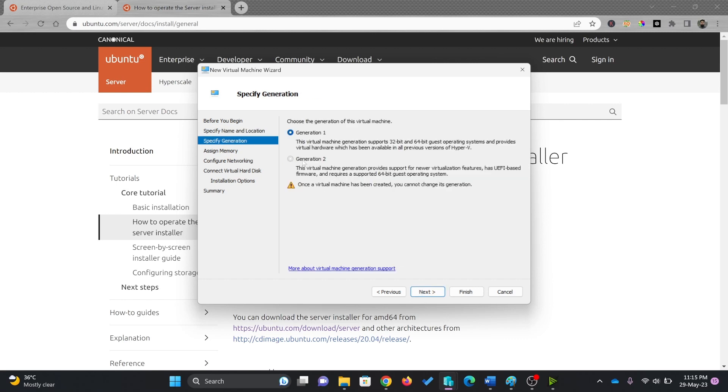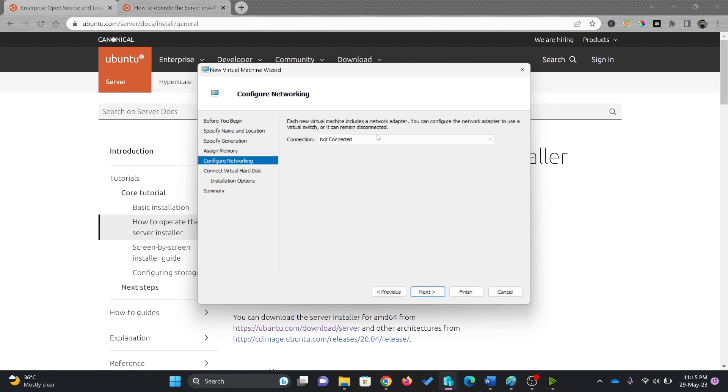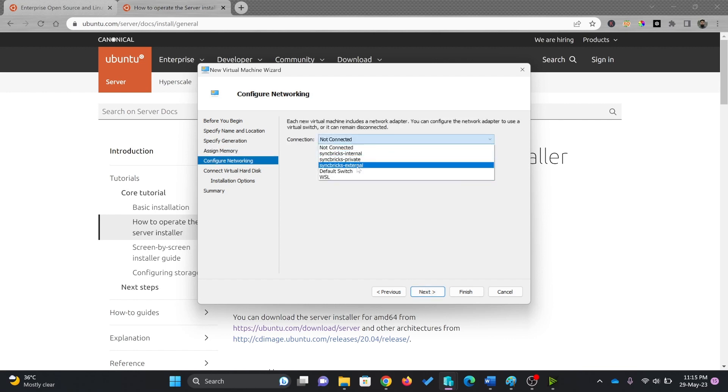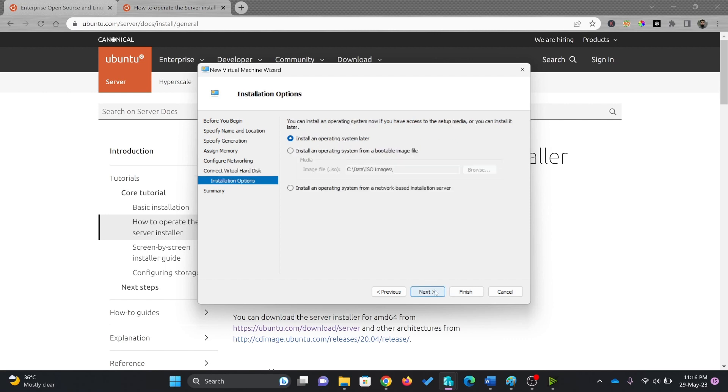Here, I'll be using generation 2 for 64-bit. I'll choose default RAM because I'll be using Docker, so it's fine. Here, I'll be connecting it to my external network to ensure I get internet connection and create the virtual disk. I will be choosing 50 GB, which will be more than enough for the purpose I'm using this for.